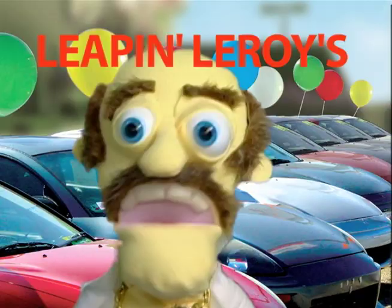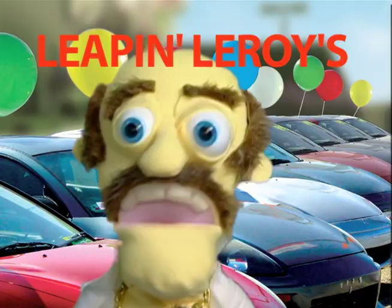So grab your checkbook and get on down here to Leapin' Leroy's Used Car Emporium where I got deals that'll make you— Woo! Yeah! Get on down here, son. Get on down here.